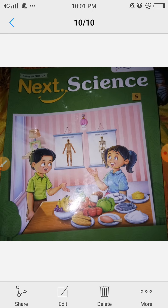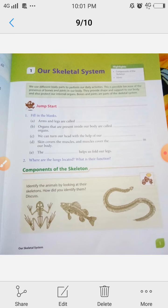Hello guys, Class 5th, welcome to all students. Science, Chapter 1st — our skeleton system.